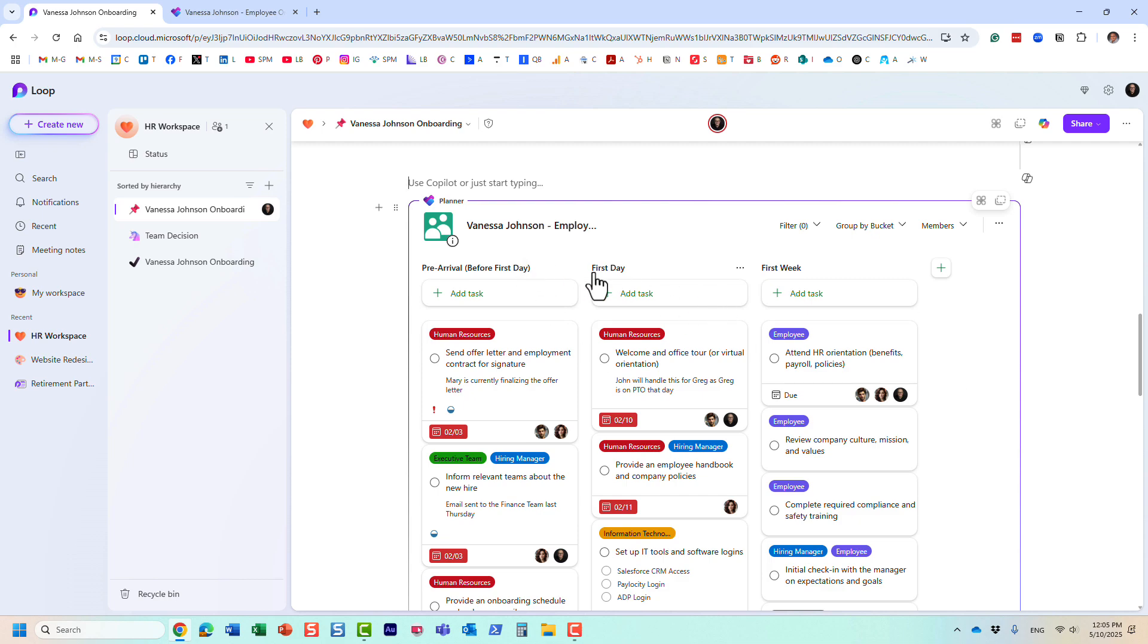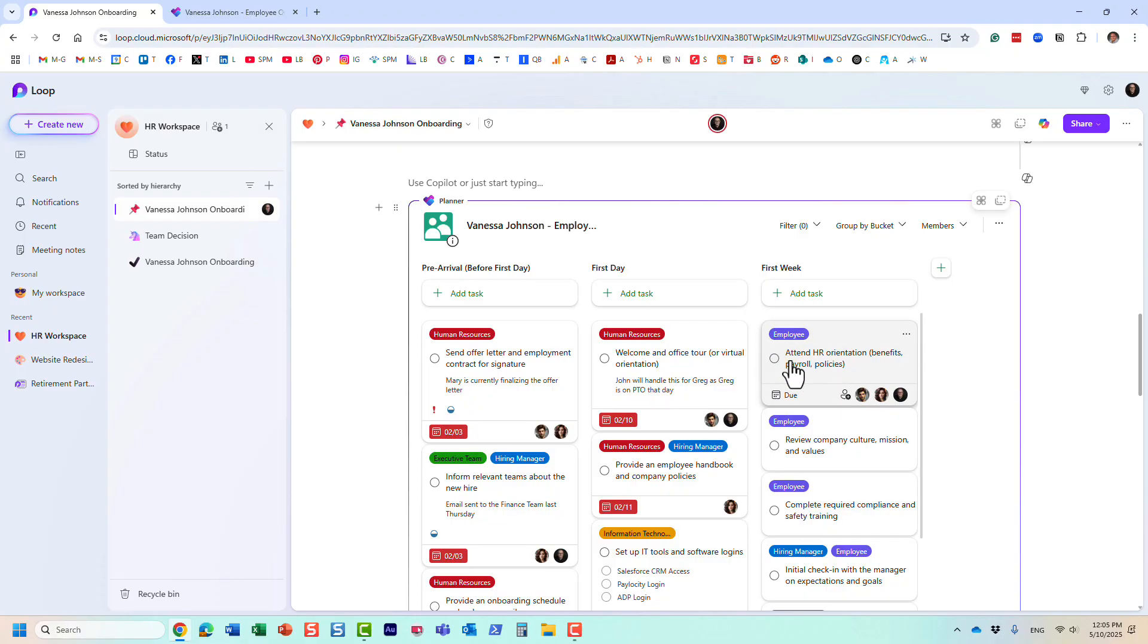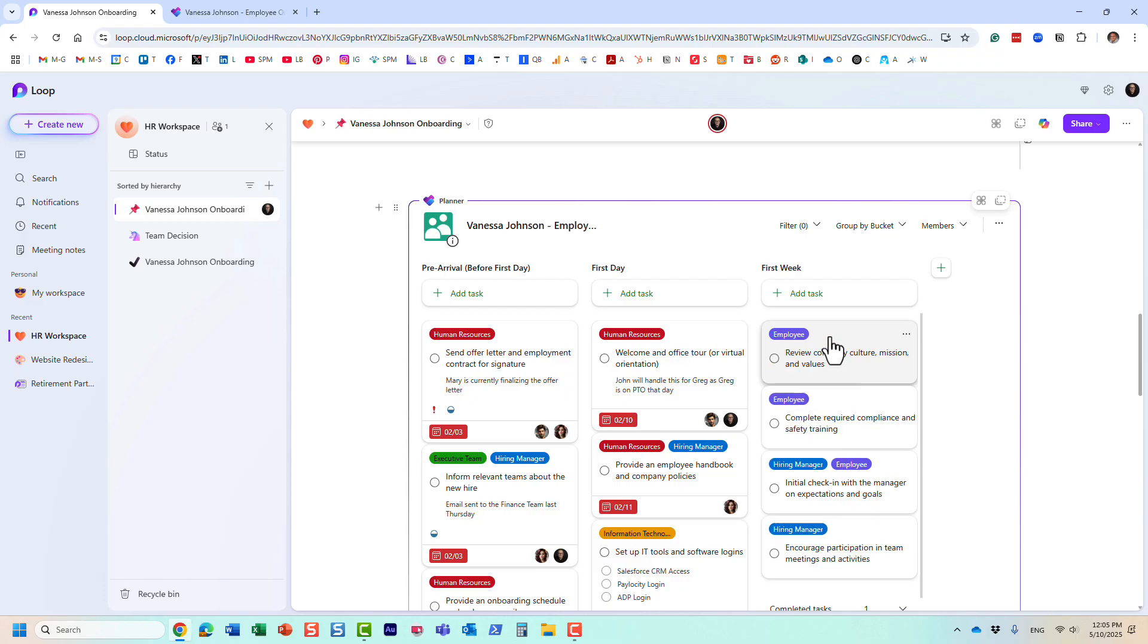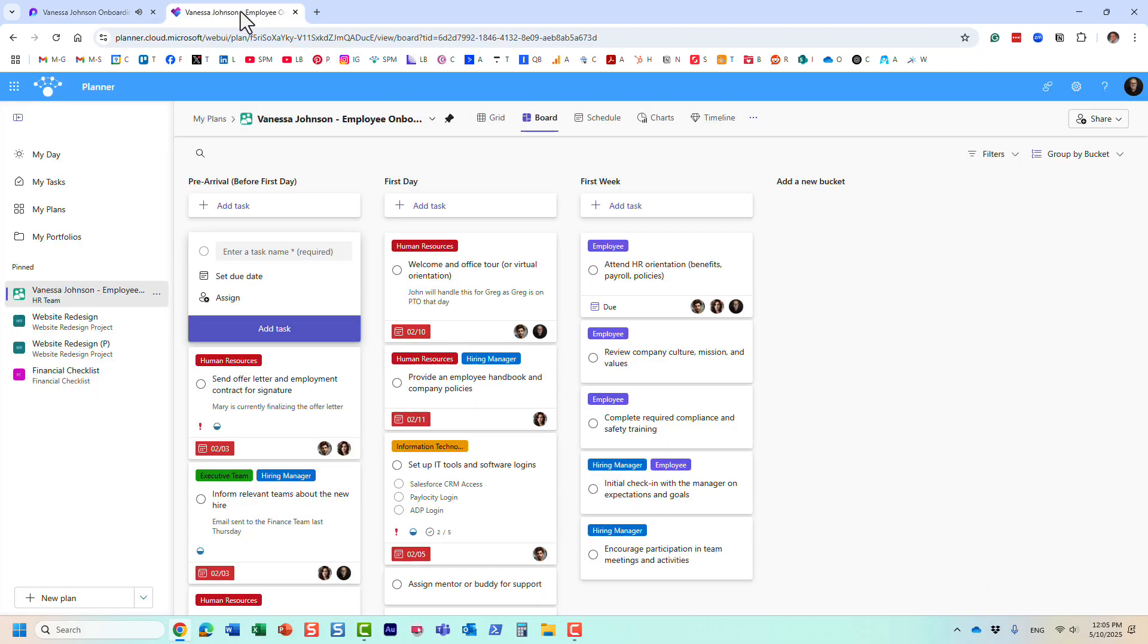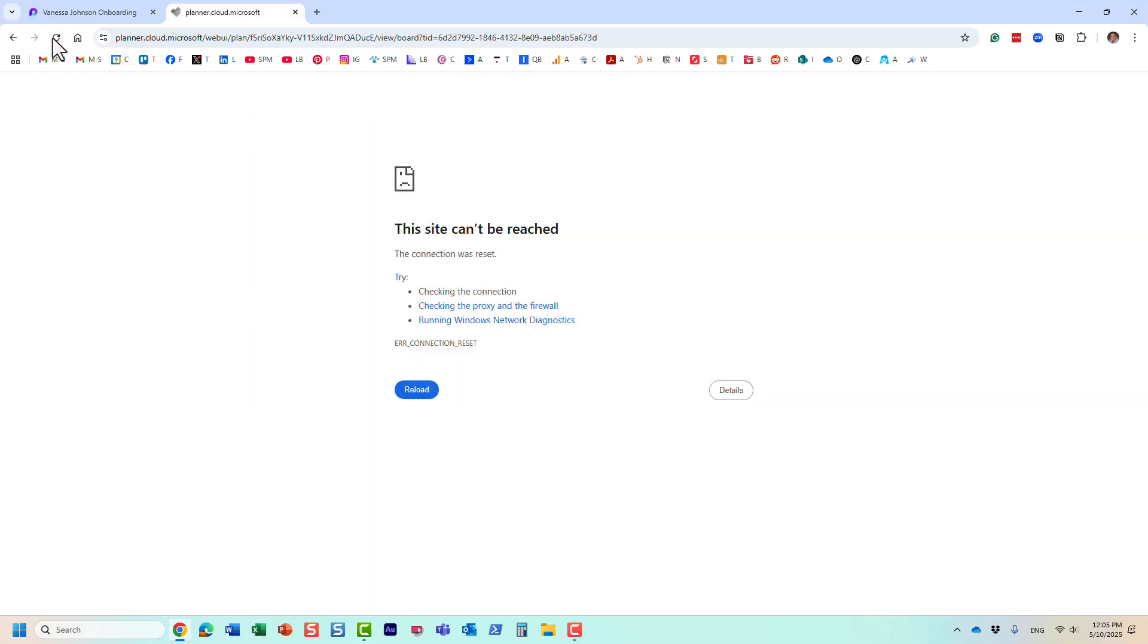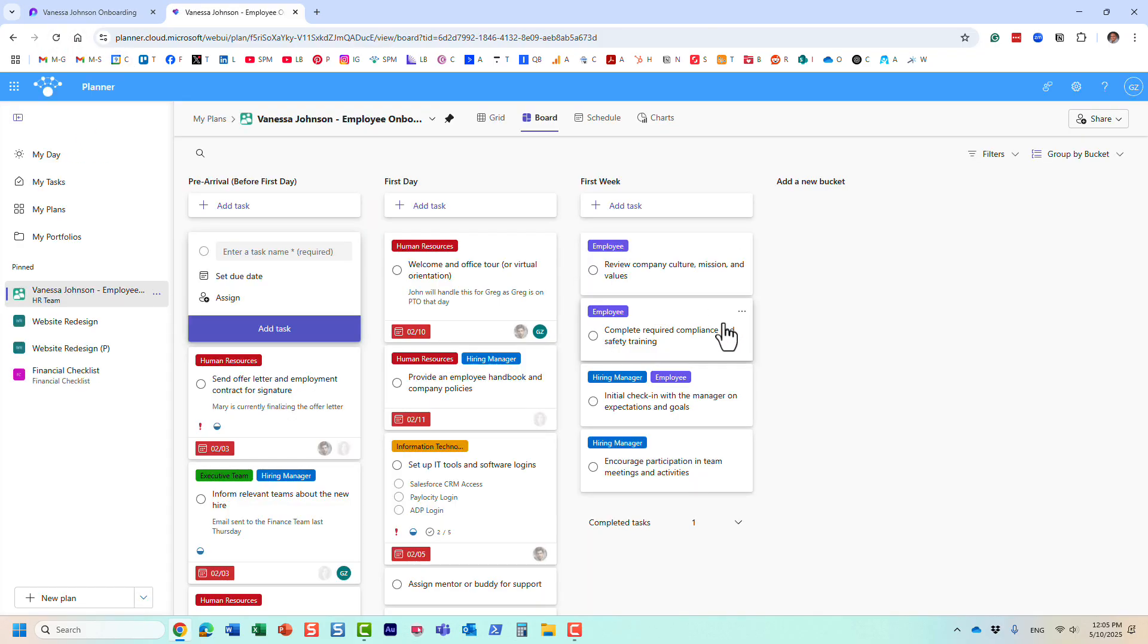Another thing I wanted to mention is that all the information lives in Planner. Whatever you do here, you see it live reflecting in Planner as well. For example, let me complete this task right here from within Microsoft Loop.